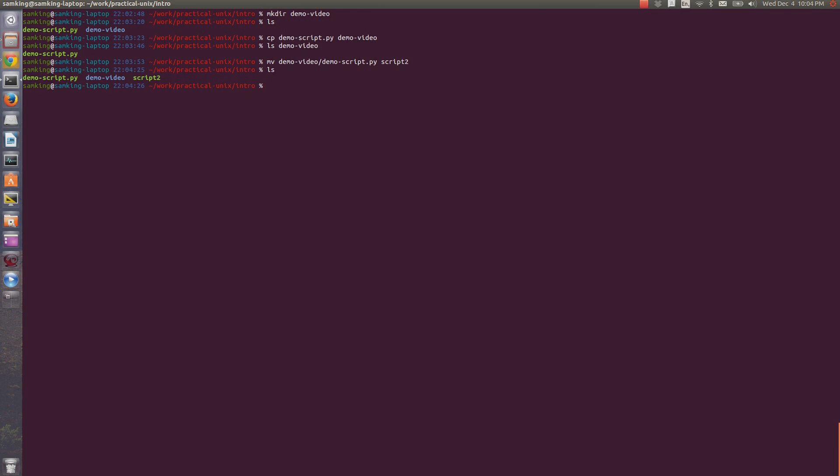Now, I don't really need two copies of the same file, so I'll remove one of them, using the rm, or remove command. Beware, remove isn't like putting something in the trash on your desktop. If you rm something, it's gone. You won't be able to recover it. Make sure that you don't use rm unless you really mean it.